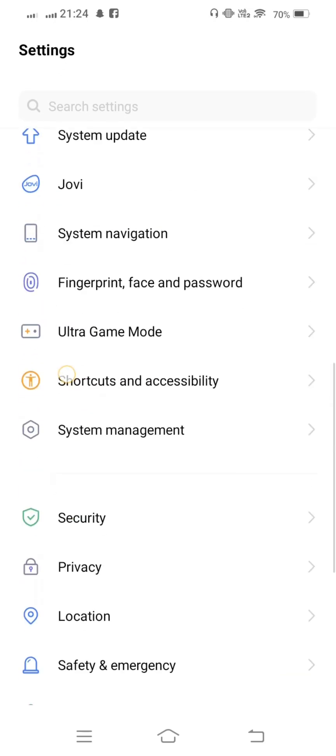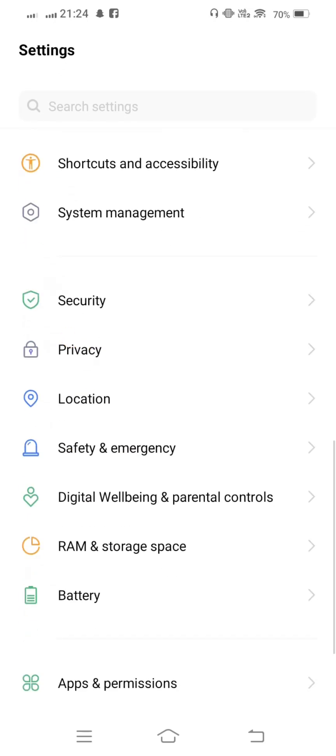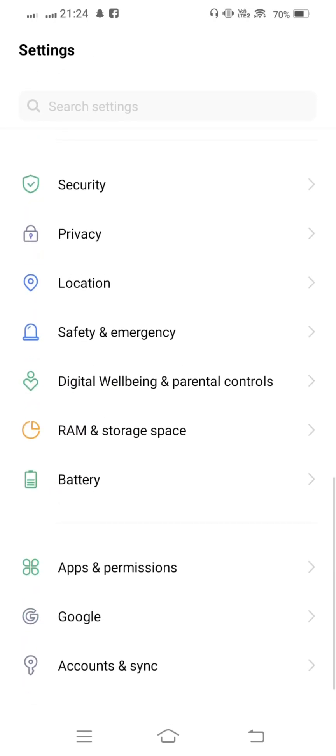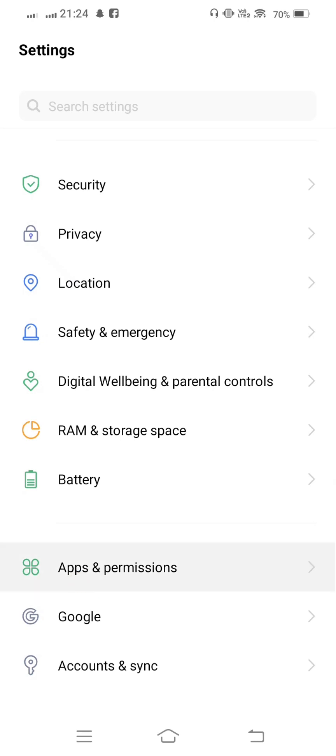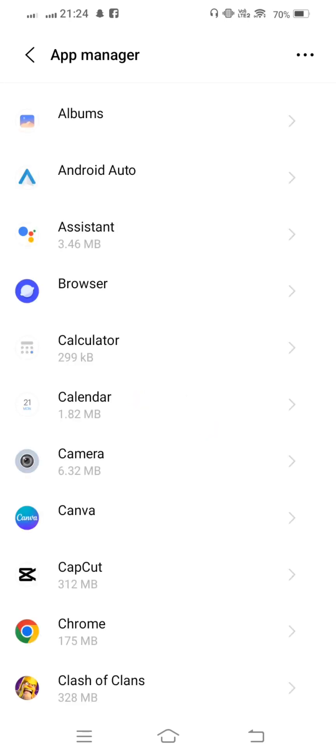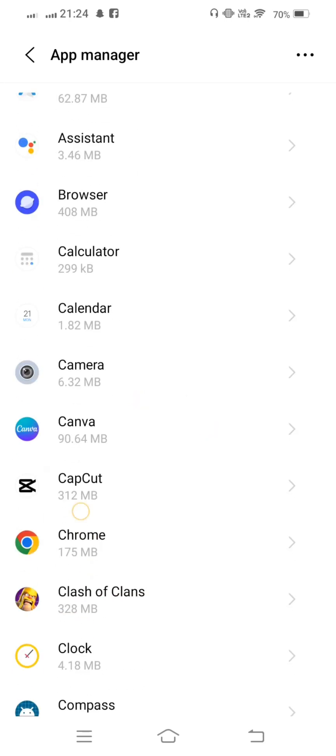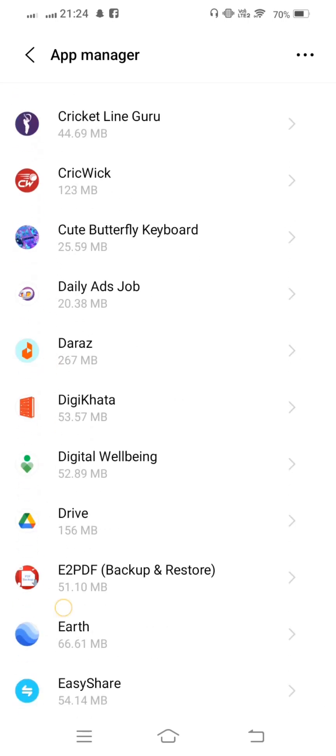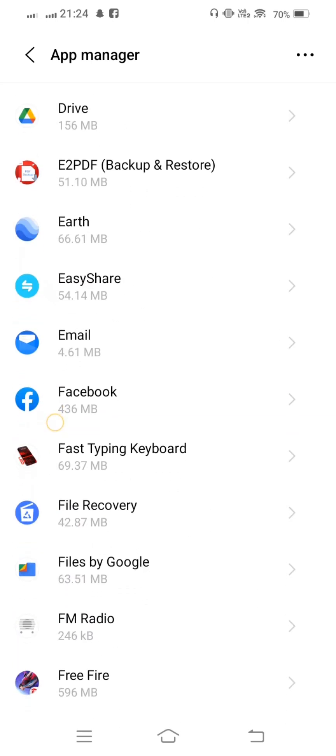Now open Apps and Permissions, tap on App Manager, and from here scroll down.